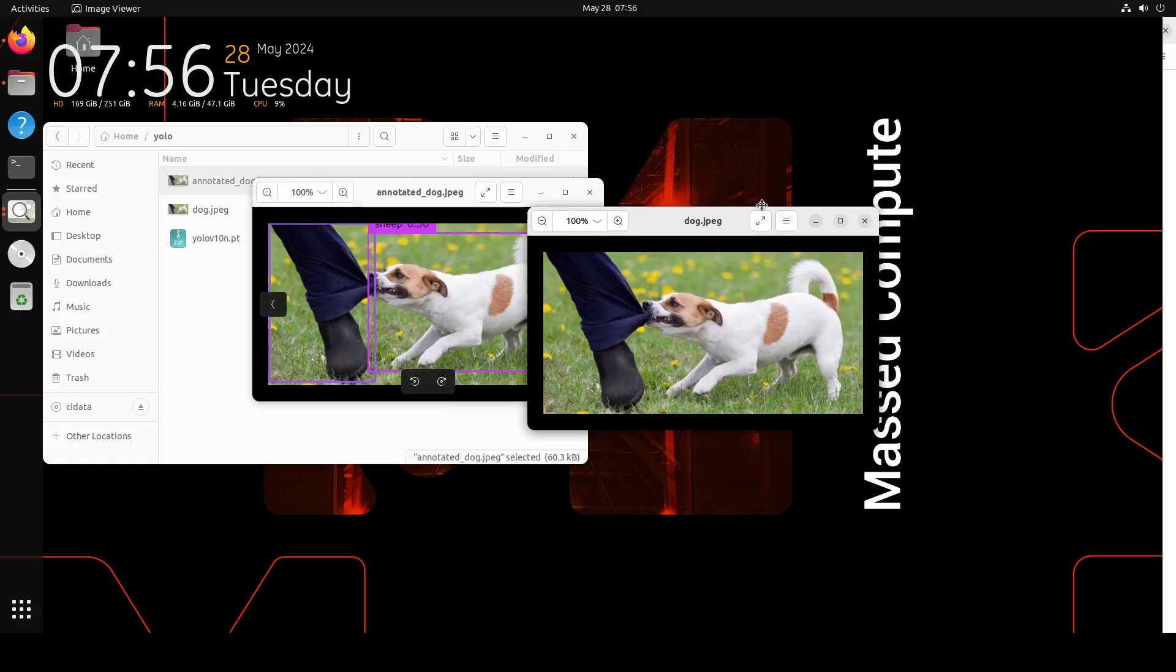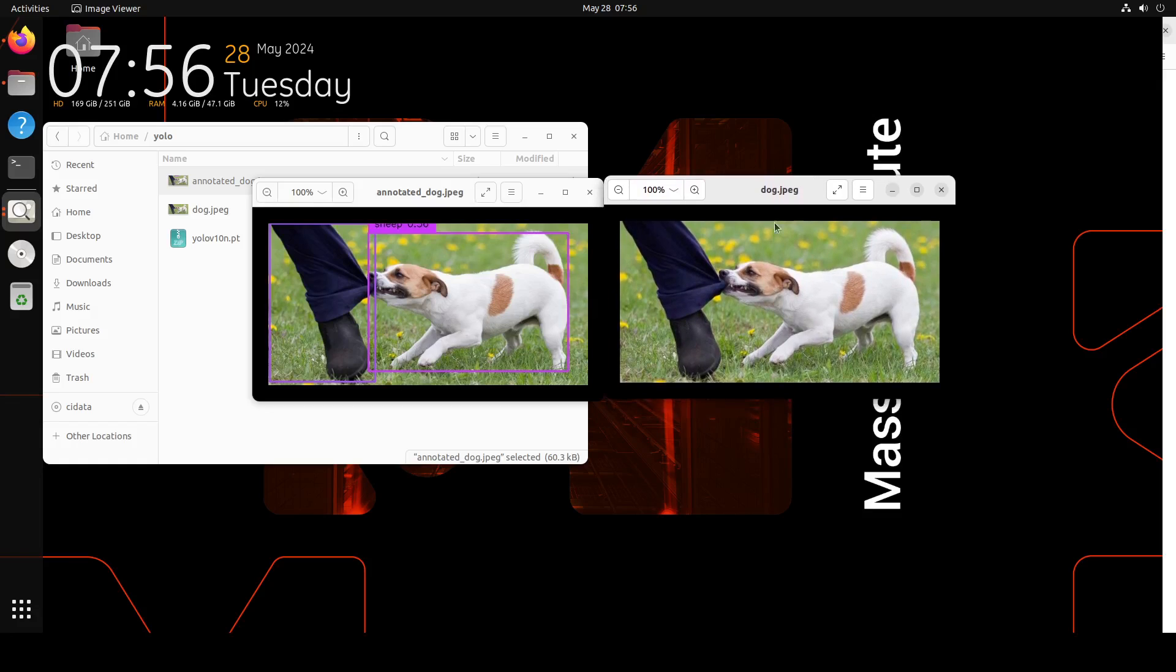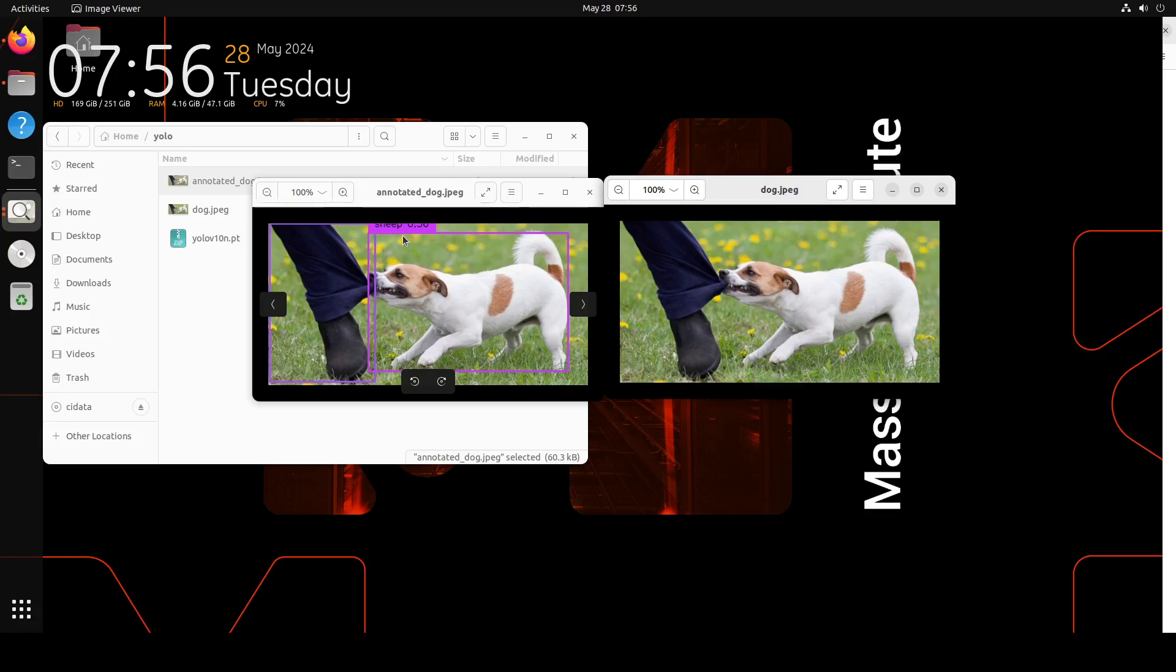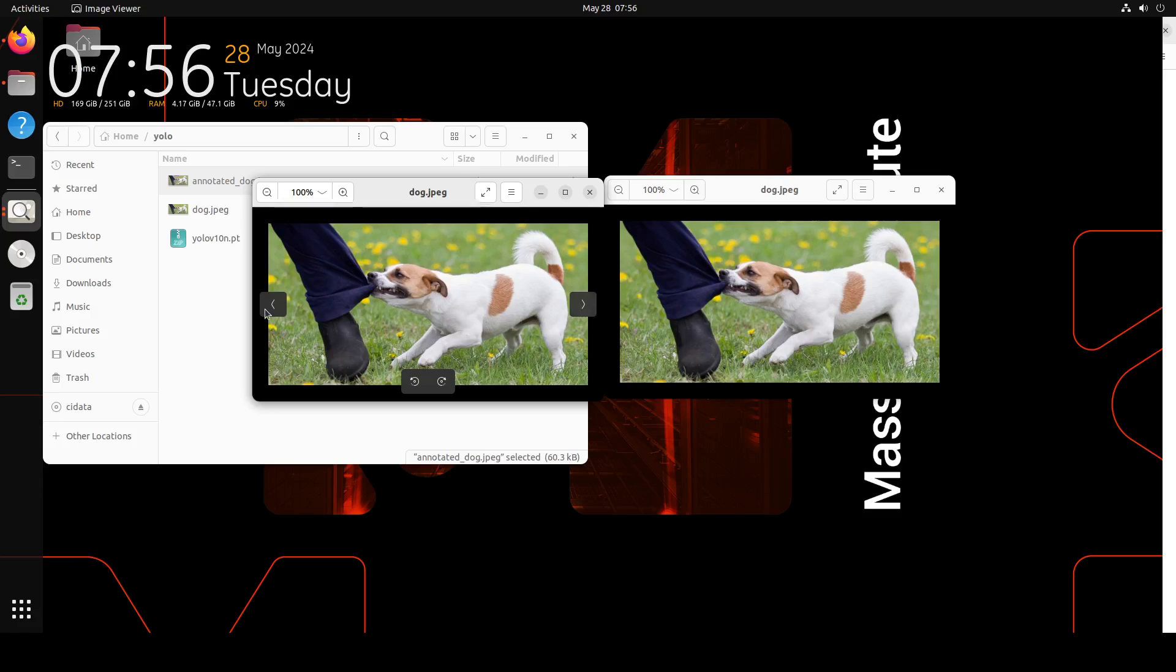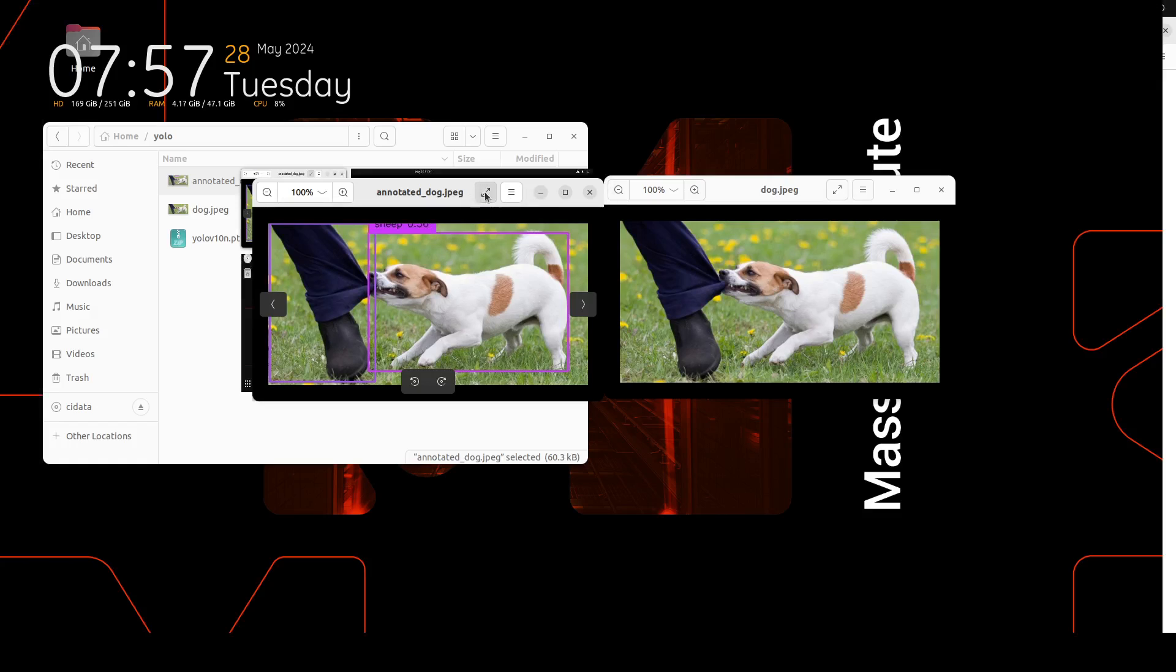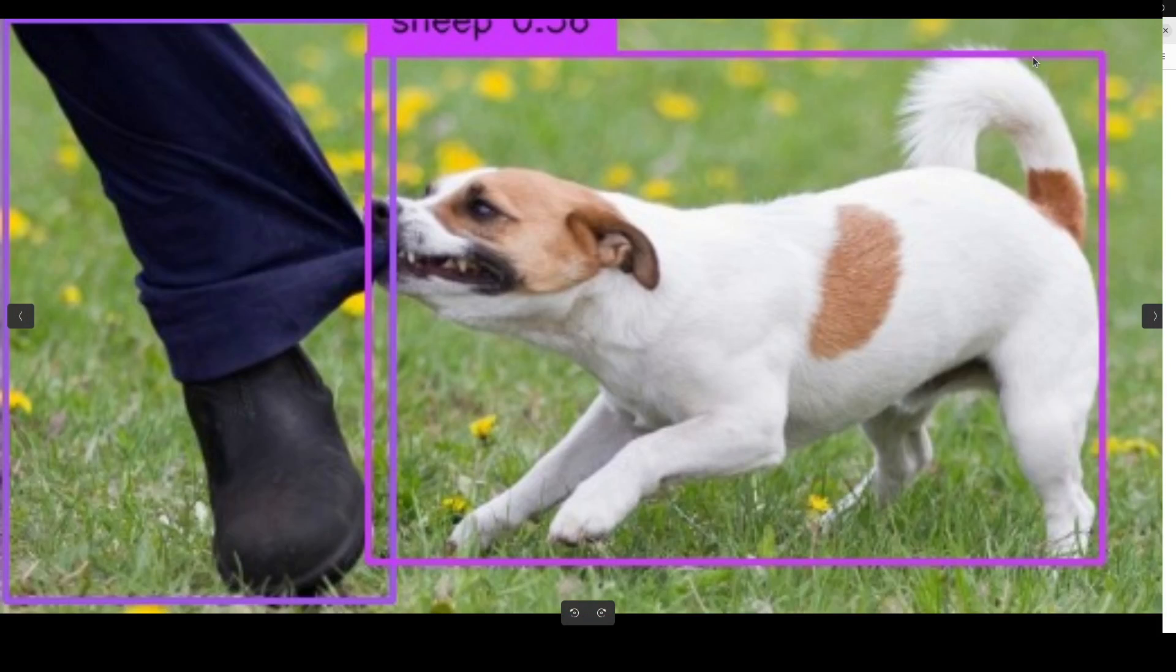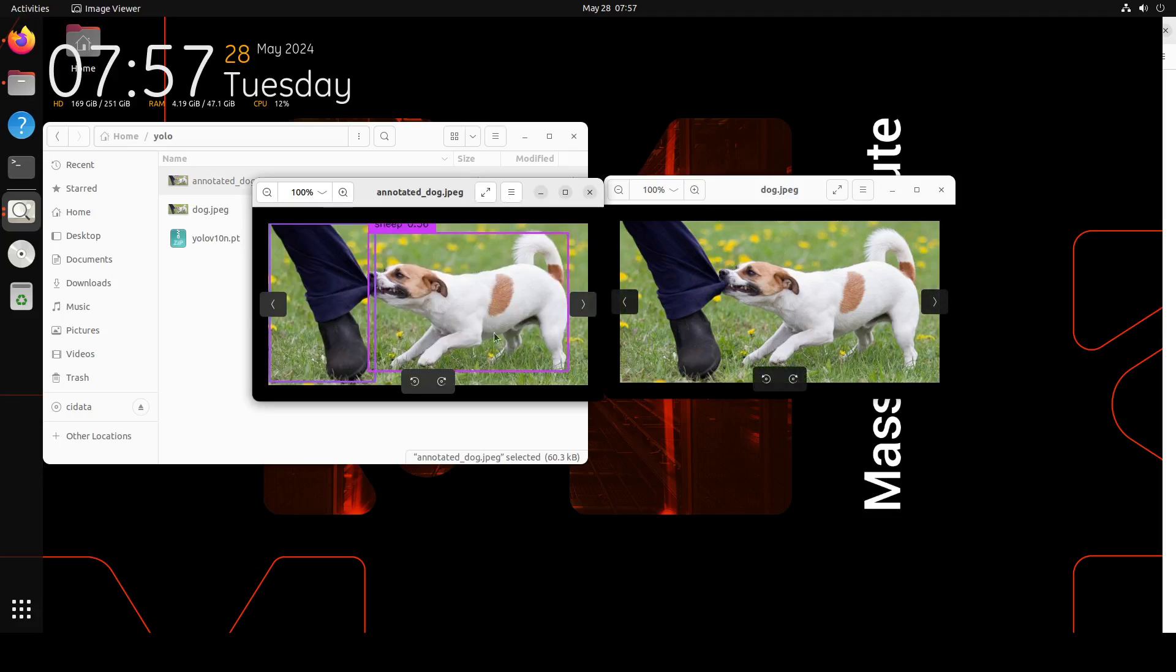So this is our annotated. Let me put them side by side for you to review. So you see how correctly it has annotated it. Not sure why it is saying sheep, but anyway, it's not a sheep, it is a dog. It has incorrectly identified it, maybe due to the size of the model. So it shouldn't be saying it's sheep.